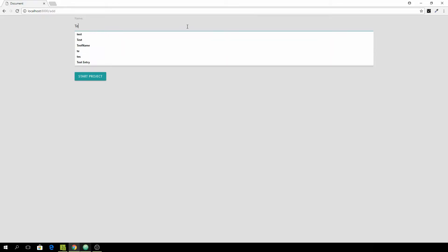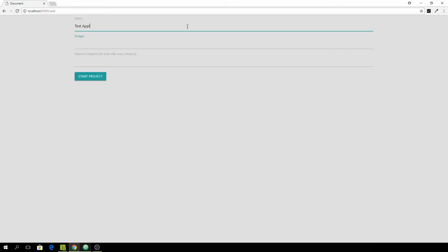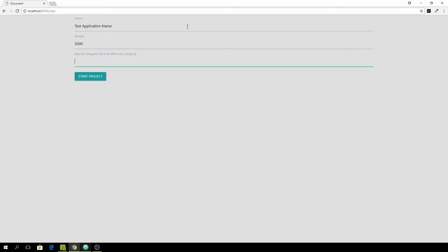Hey you all, I hope your day is going great! In this video you'll learn how to create the Add Project view, including the frontend part and then actually submitting the form using Django Forms.